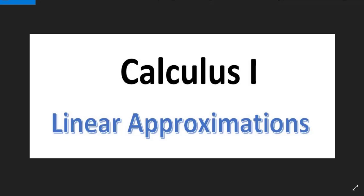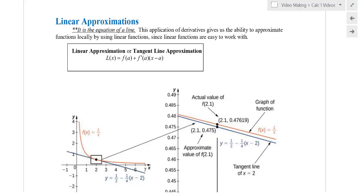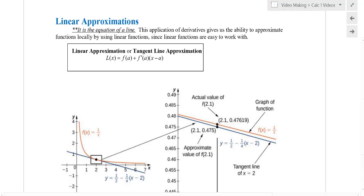Hi, and welcome to a Calculus 1 video on linear approximations. The derivative can help us approximate using the equation of a tangent line to approximate a particular value. Let me show you this example right here.